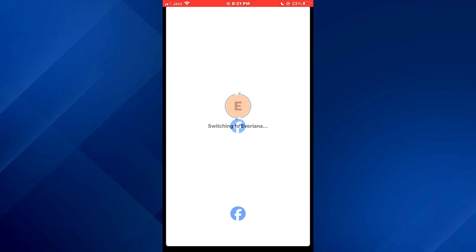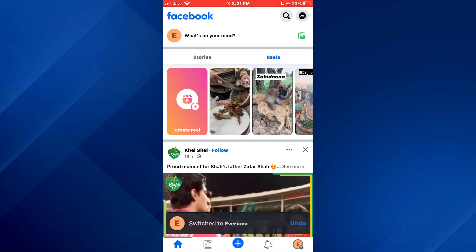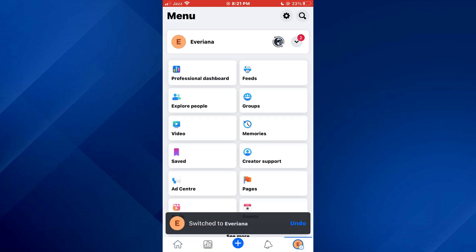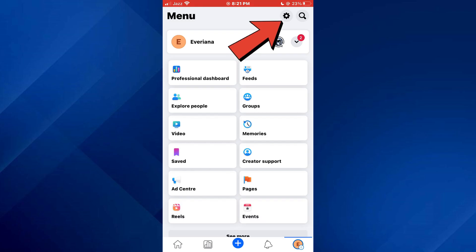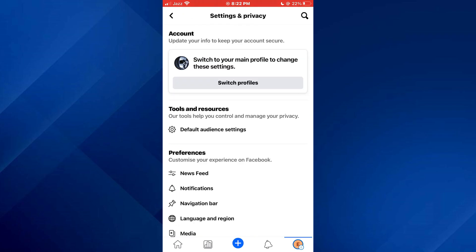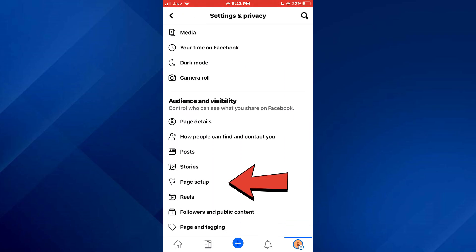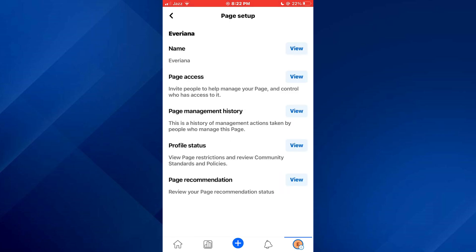Once you are inside your page, tap on your profile icon at the bottom right corner of your screen and then select the gear cog icon at the top right to open settings. Here, navigate to the page setup tab present under the audience heading and open it.